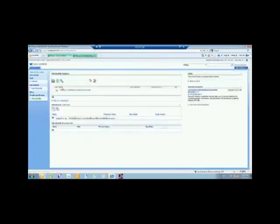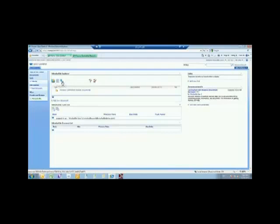You have different views here—you can do a flat view, you could do the folder view, you can search, you can filter based on the metadata associated with the documents and some of the columns in the library. The second web part is the Winshuttle Task List.